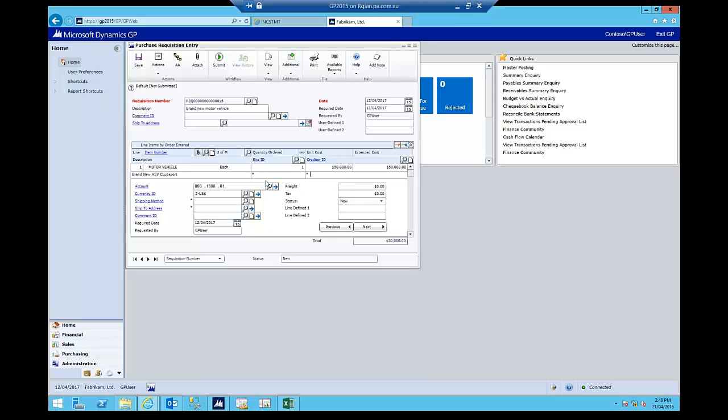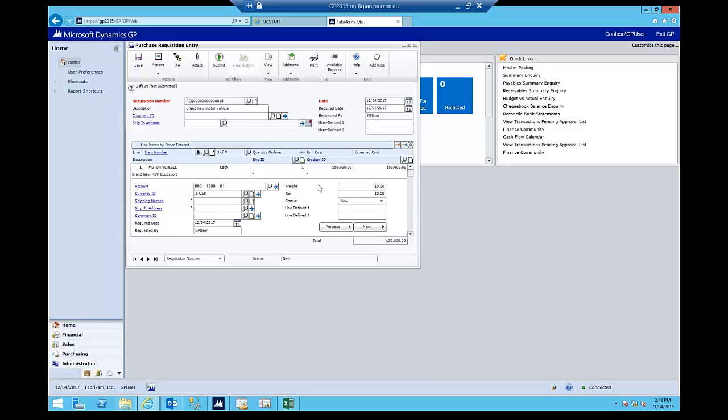So because it's a requisition, you'll notice here that I can enter a creditor ID on a line-by-line item basis. So I can be raising a requisition for line items that potentially may, this one requisition may actually generate multiple purchase orders. I'm just going to keep it simple today and just have the one line item. But I'm not going to stipulate a creditor ID because the creditor ID may potentially be ultimately stipulated by my purchasing officer in my organization. But by all means, if I did have the creditor ID or I did know who I was going to purchase from, I could add that here as well as the site ID.